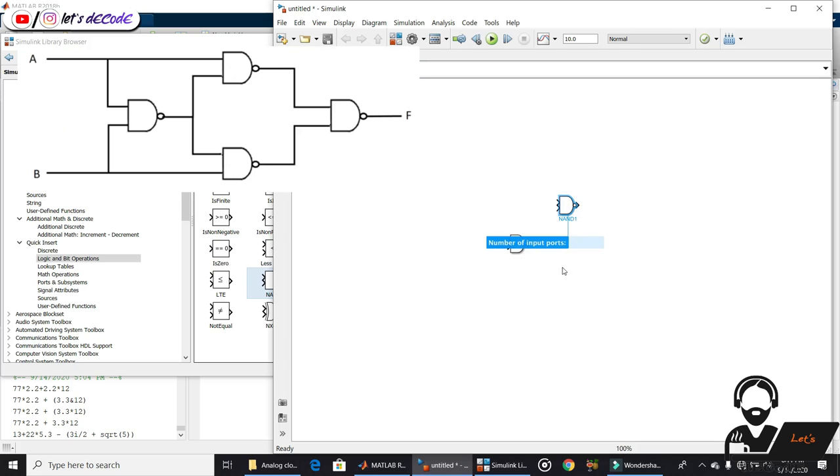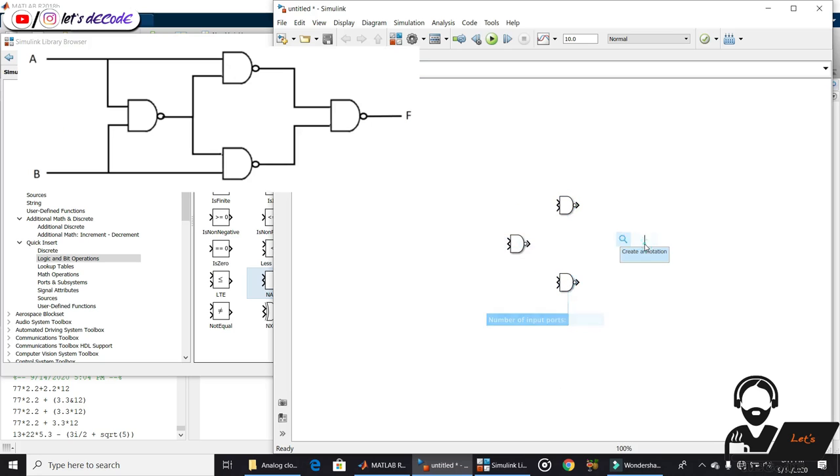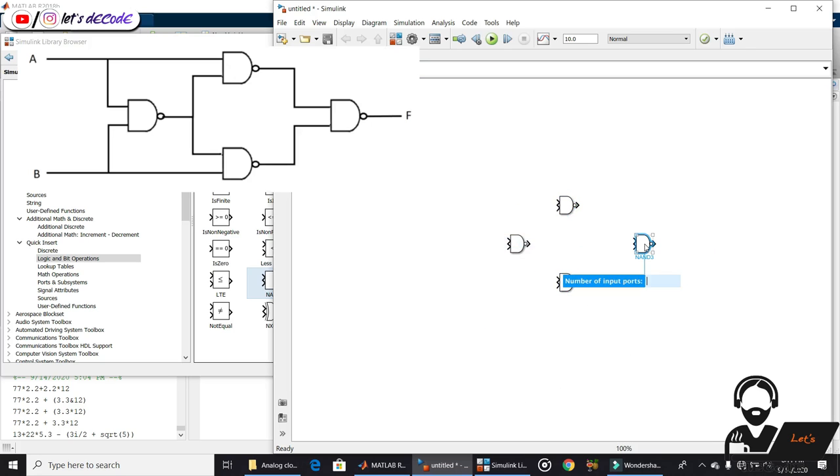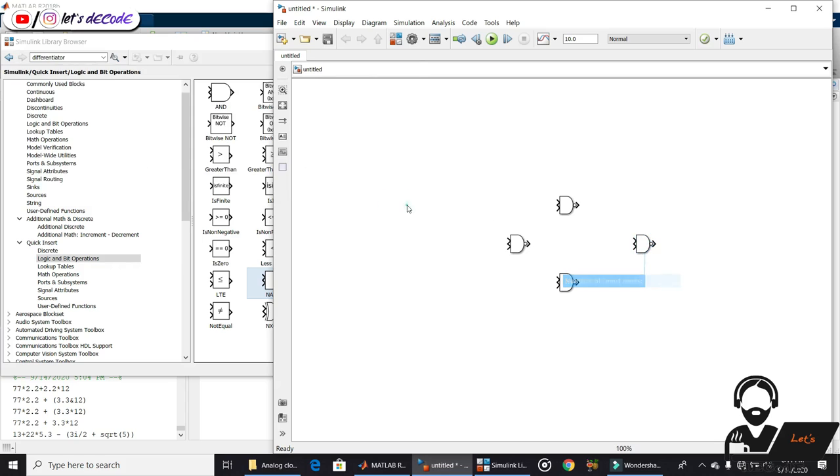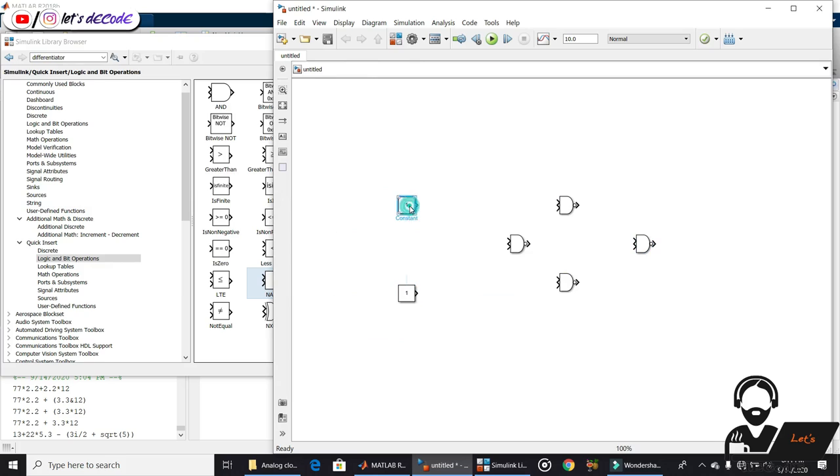We give inputs using constant blocks. Make all the connections.